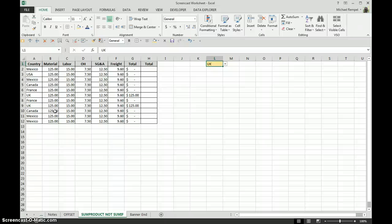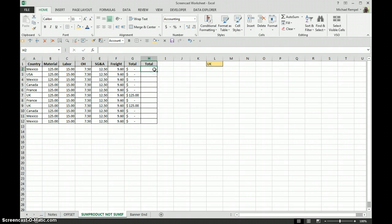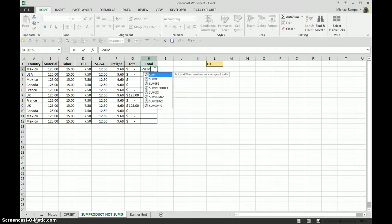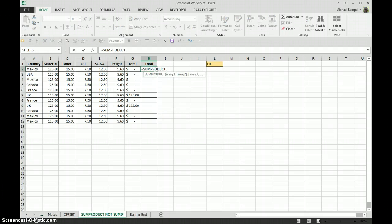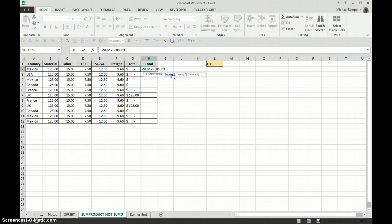What we're going to use here is SUMPRODUCT. Equals SUMPRODUCT. Basically all SUMPRODUCT does, it takes two arrays and multiplies the first times the first, second times the second, et cetera, and then adds those up.